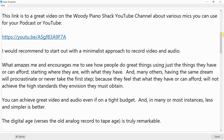There is a great video on the Woody Piano Shack YouTube channel about various mics you can use for your podcast or YouTube. I would recommend starting out with a minimalist approach to record video and audio. What amazes me is how people do great things using just the things they have or can afford, starting where they are with what they have.